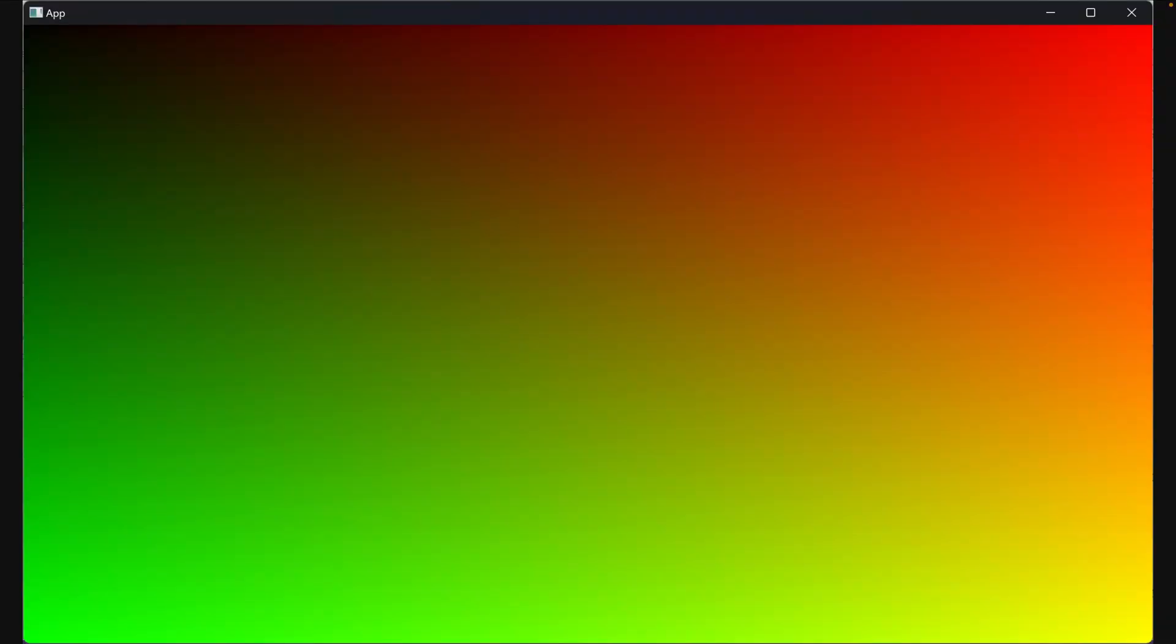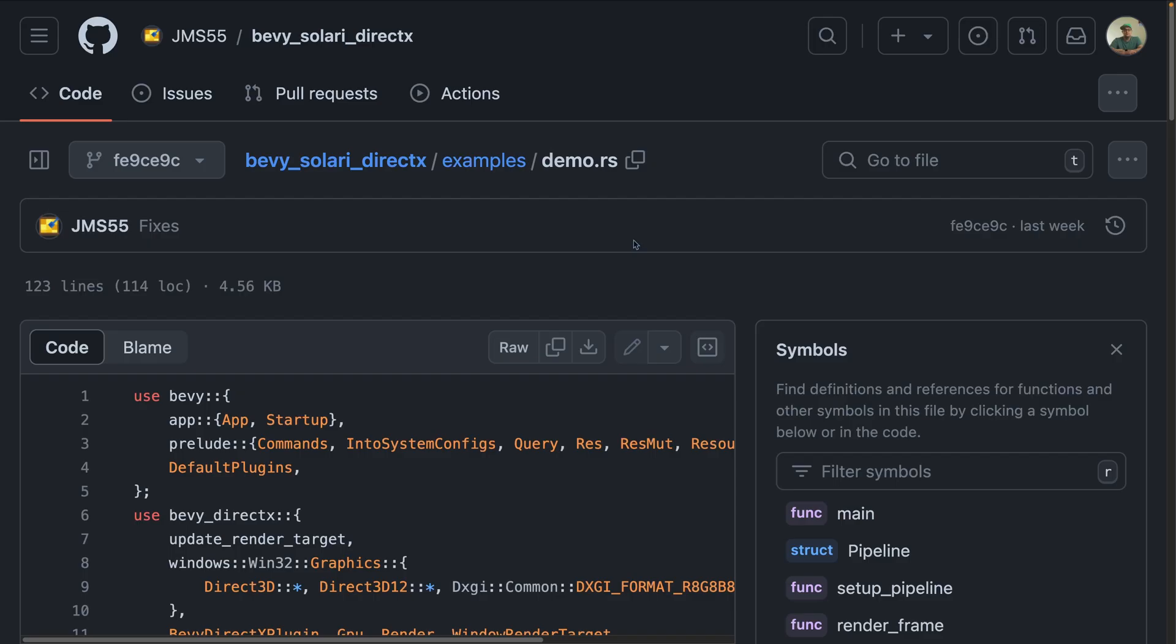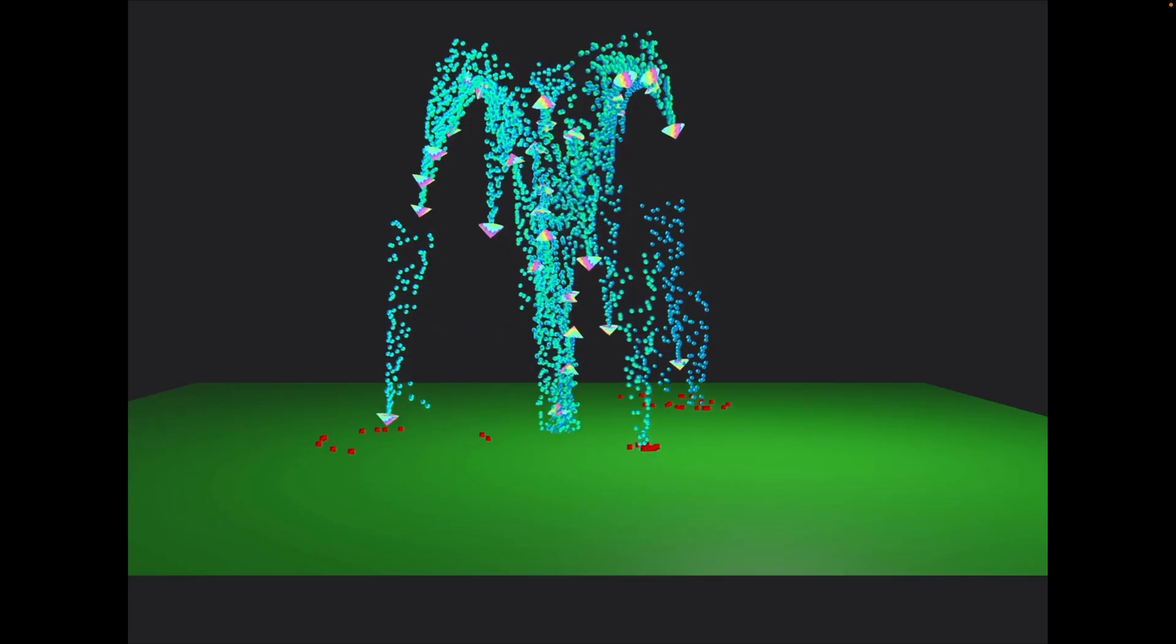And if you've worked with rendering before, you might recognize this as a triangle. This is the first triangle, in fact, using Bevy and a custom DirectX renderer. The demo is available on GitHub for those that want to go through it, and it's an extremely interesting example if you're interested in low-level rendering implementation. But it will also probably not apply to the vast majority of Bevy users, and isn't planned to get upstreamed.